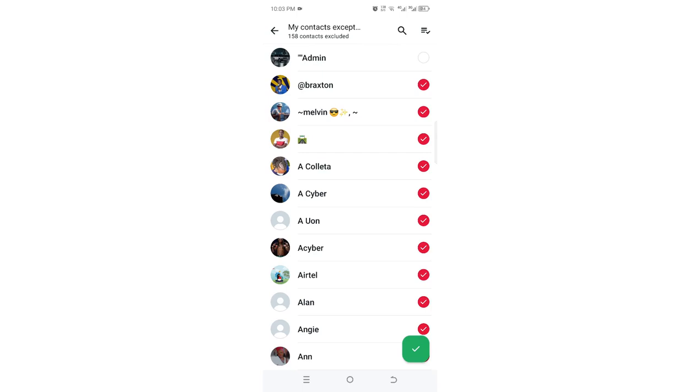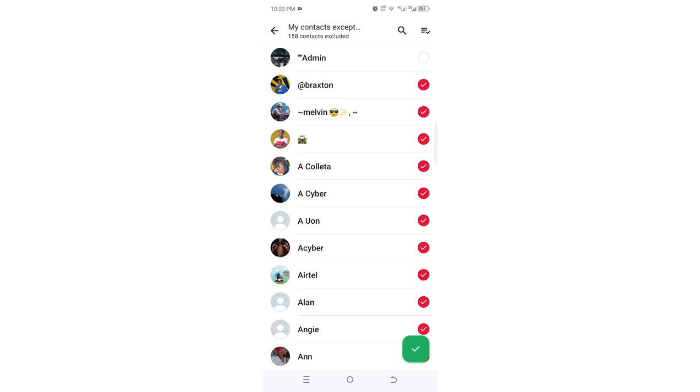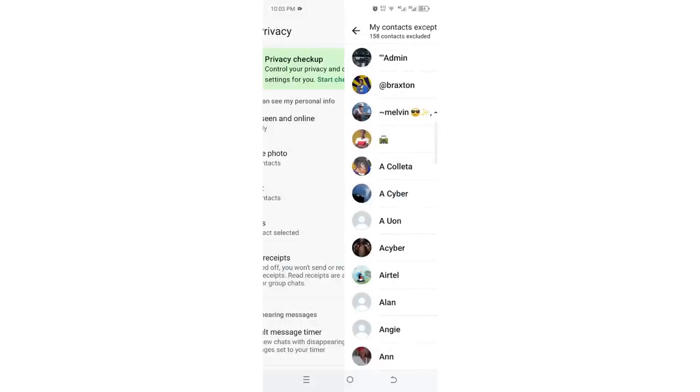The contact which remains is the one who will be able to view your WhatsApp profile picture. Click the tick here and it will update. You can see here that 158 contacts have been excluded from viewing your profile picture.